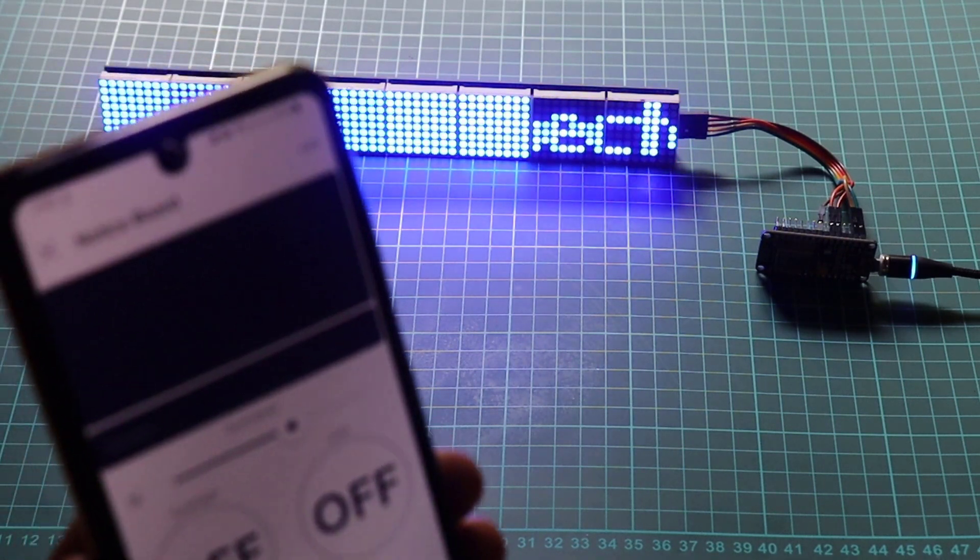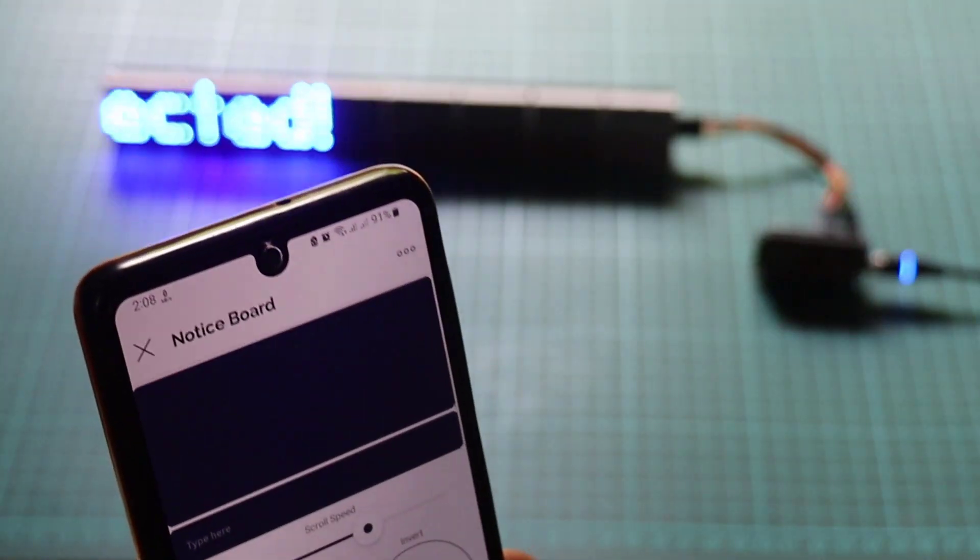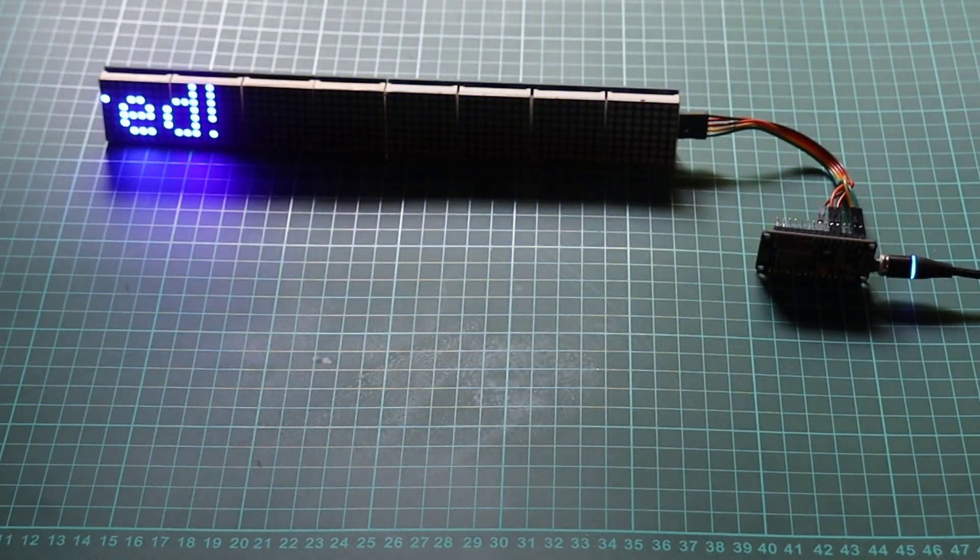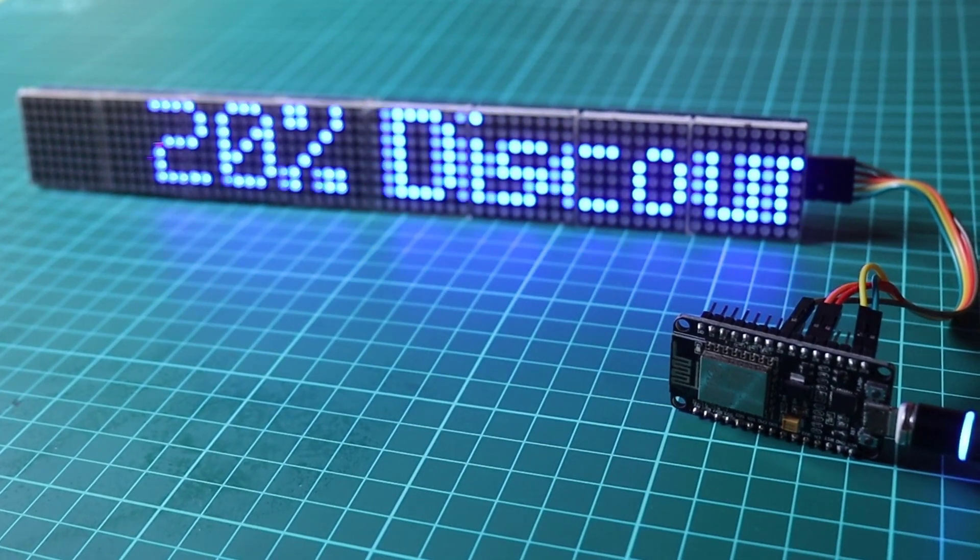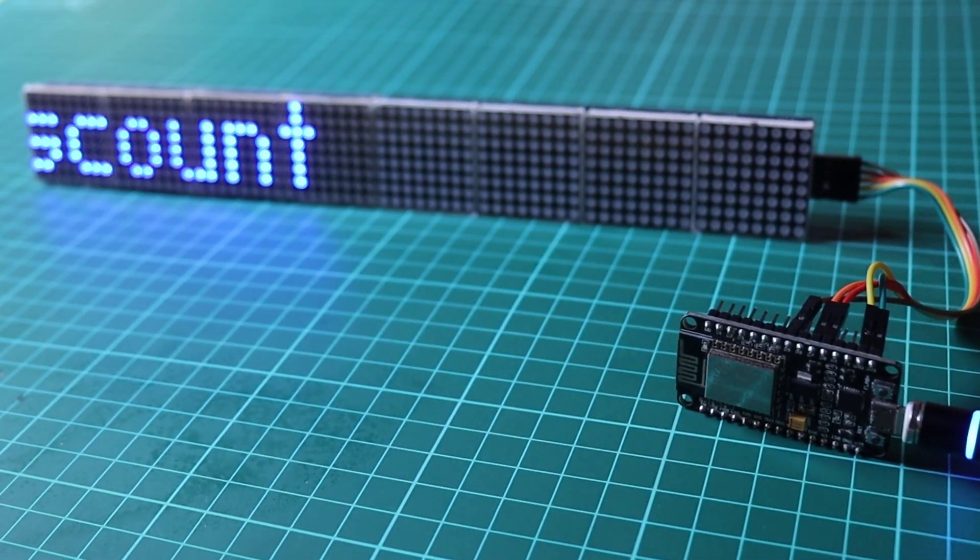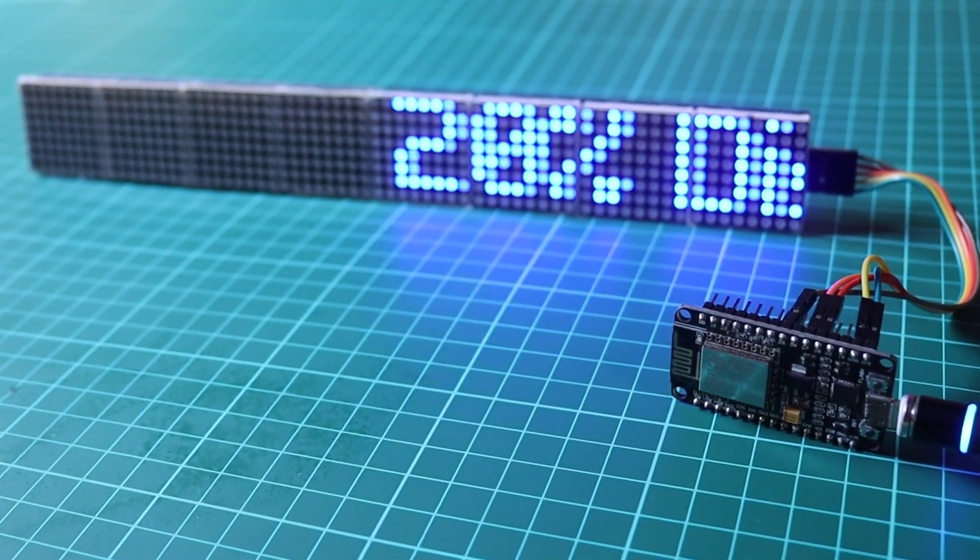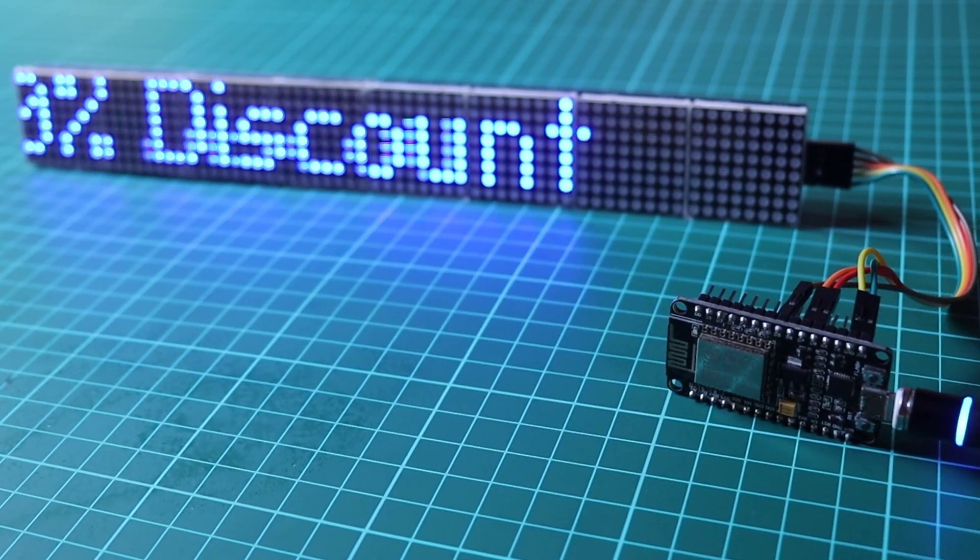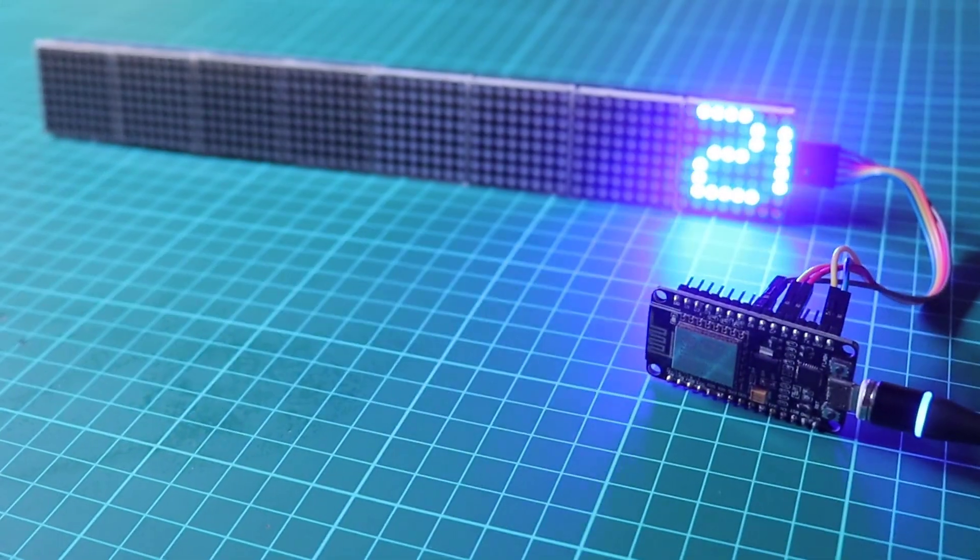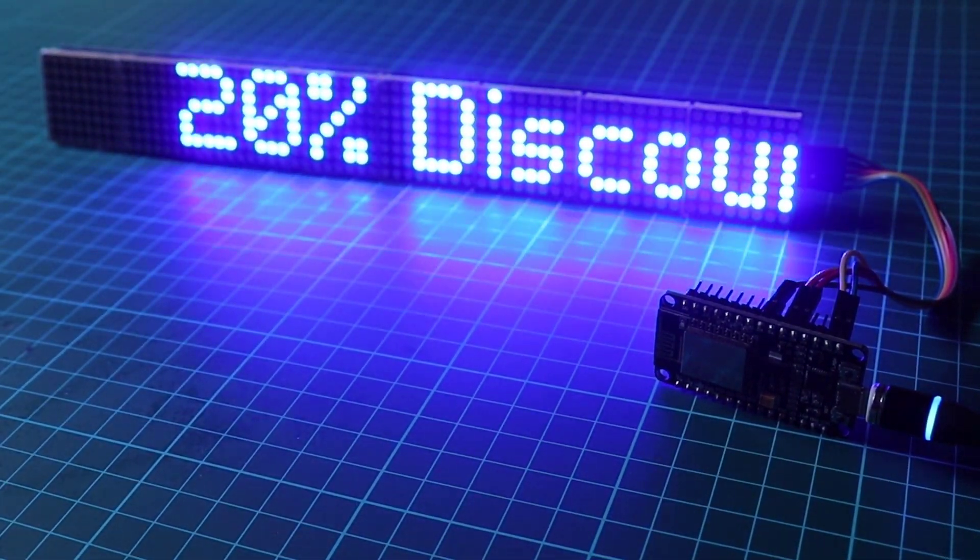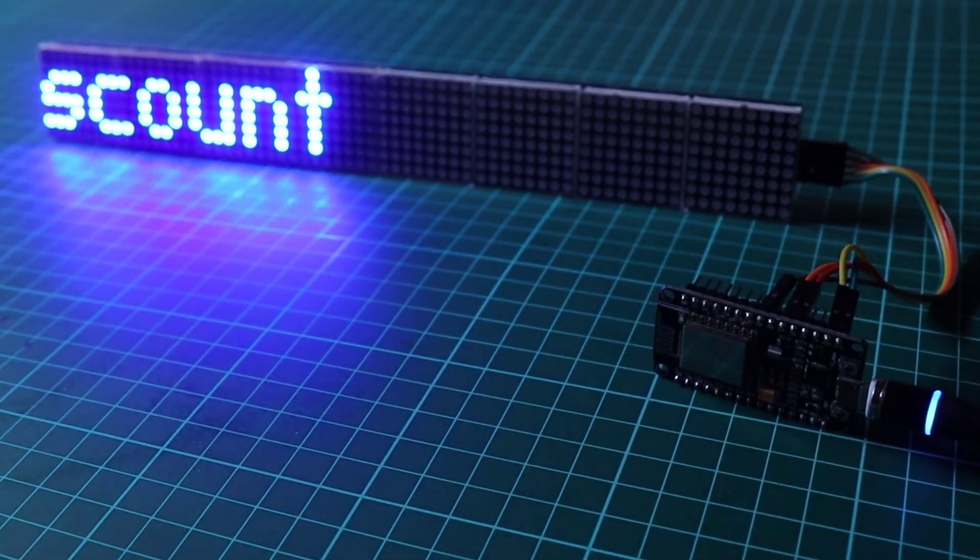In conclusion, we have successfully built an IoT-based smart notice board using the MAX7219 LED module, ESP8266 NodeMCU, and the Blink IoT platform. This project demonstrates the power of IoT in creating interactive and remotely controlled devices. We hope you found this tutorial helpful and inspiring. Feel free to explore further and enhance the functionality of your smart notice board. Thank you for watching and happy tinkering.